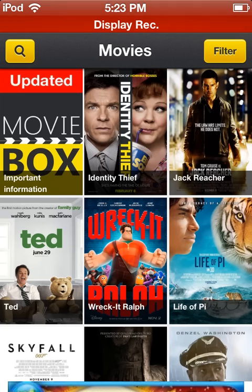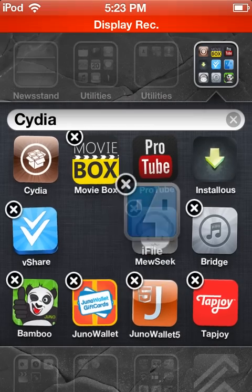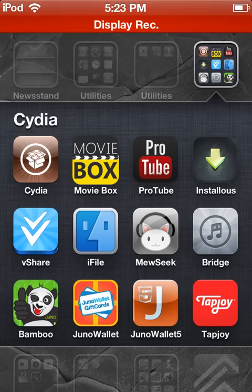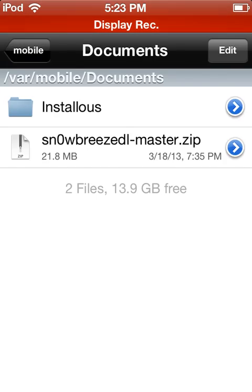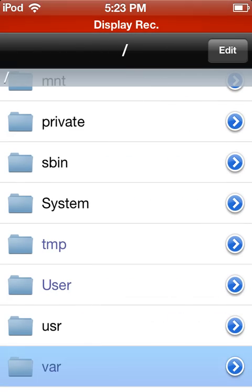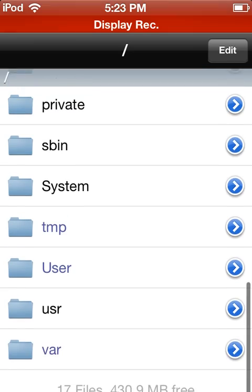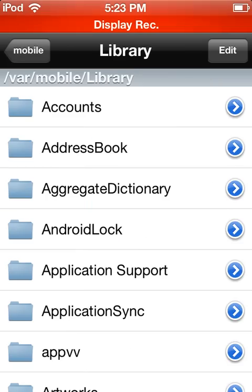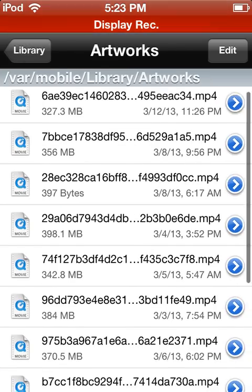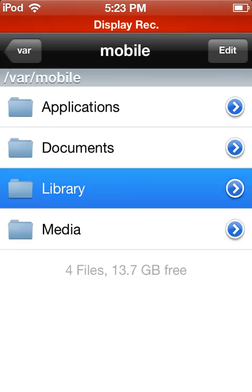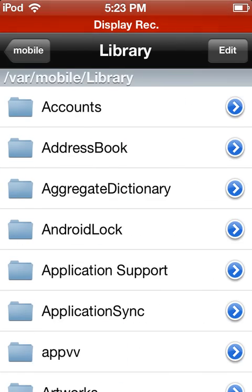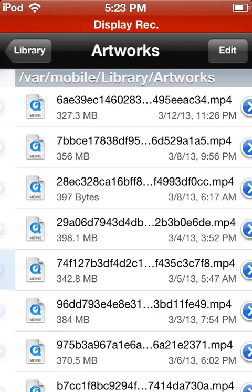Another good thing to have with this is called iFile — this program right here I'm waving around. This is a really good program. When you go to iFile and go all the way back to your beginning, you can go to User, Library, and then find Artworks. Click on Artworks — that's where your movies are.